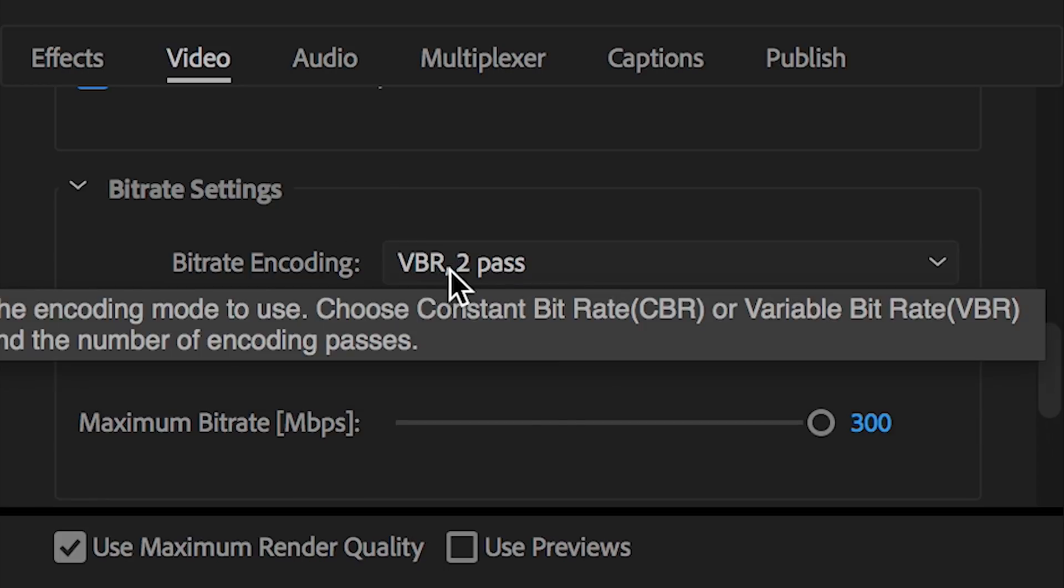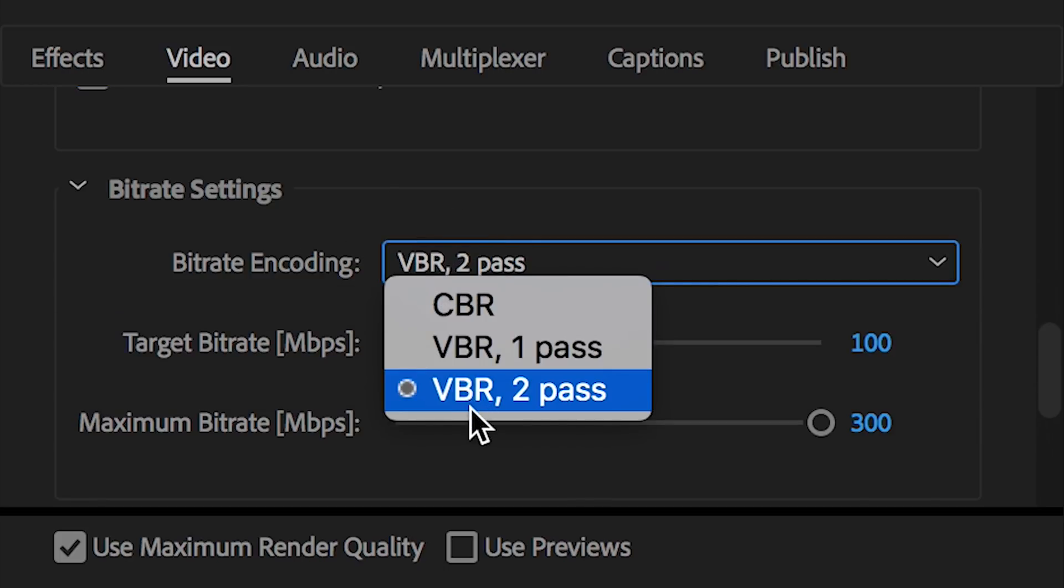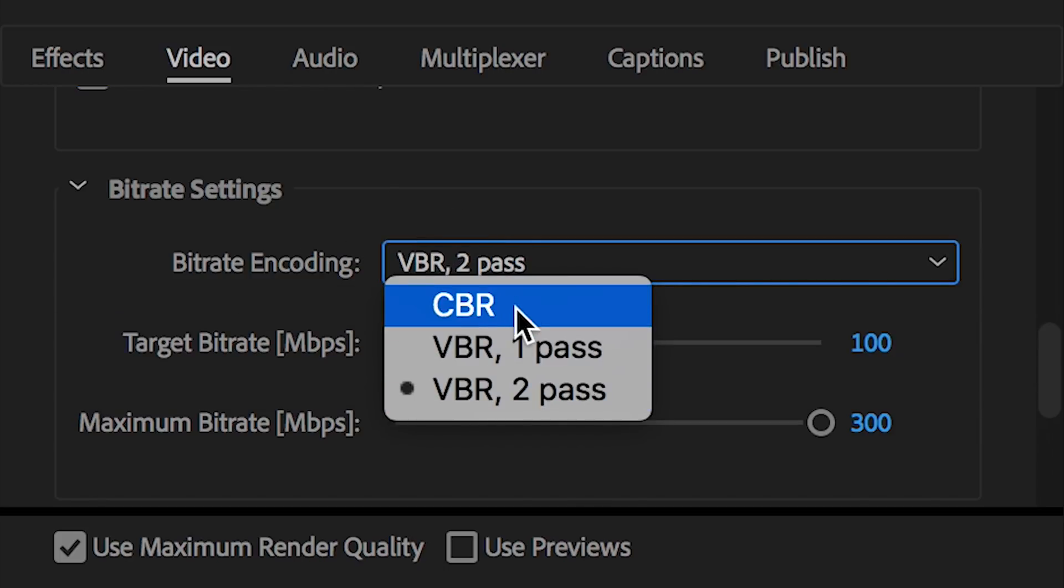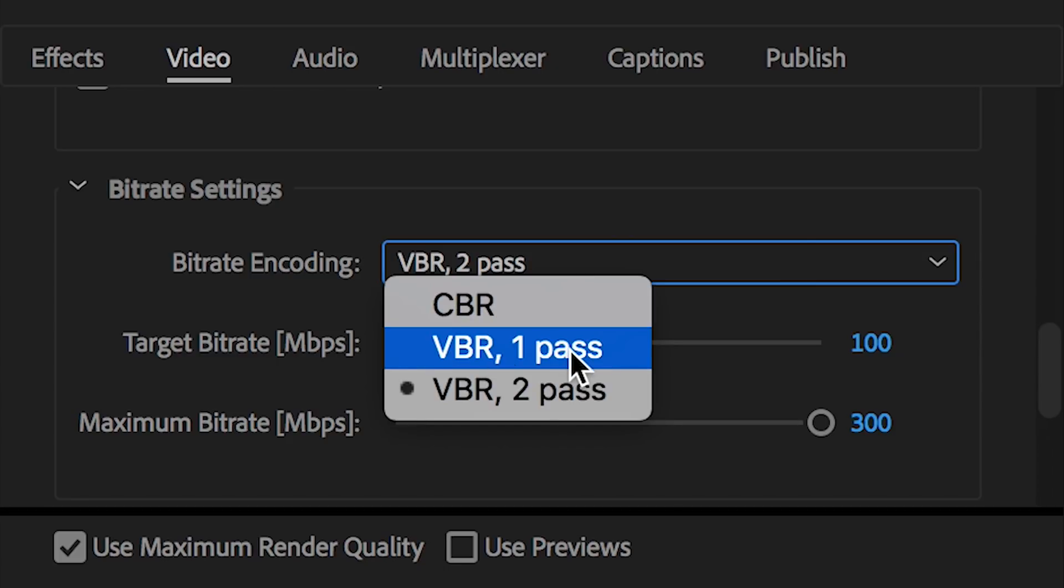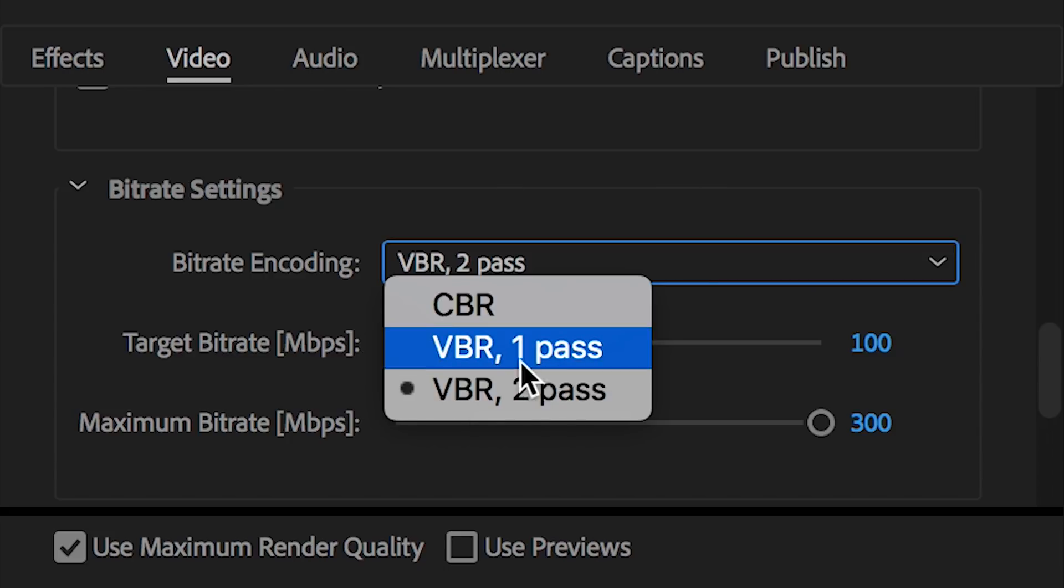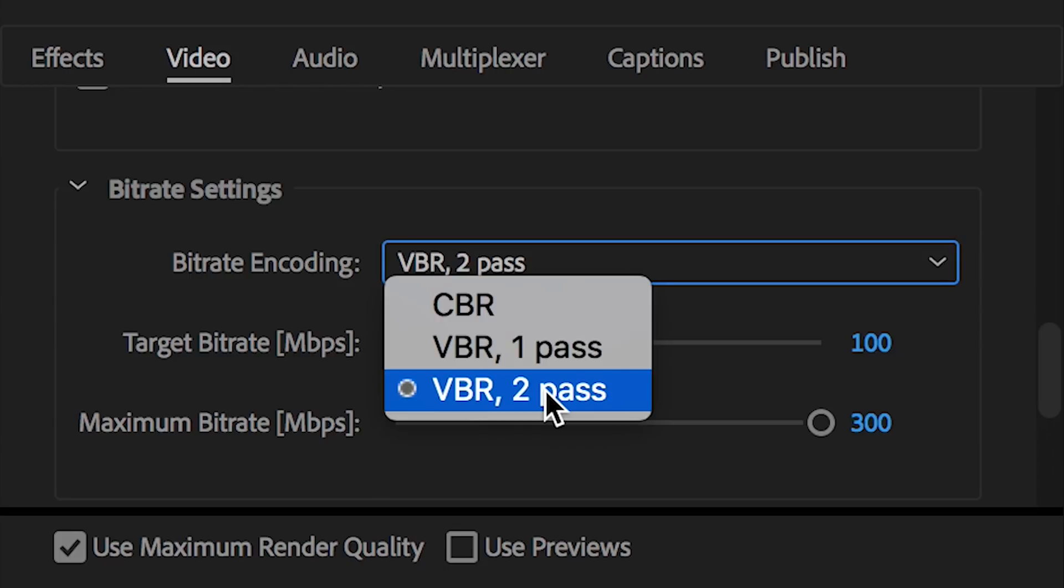Bit rate encoding. I'm always selecting VBR two pass. Now you could do constant bit rate, which is what CBR stands for. VBR one pass, which is variable bit rate, one pass, meaning Premiere Pro only goes over the process once, or VBR two pass, which means basically there's two different passes that Premiere Pro is doing.